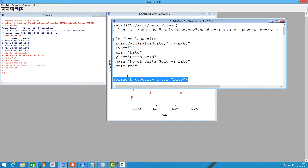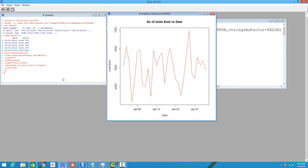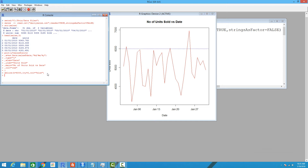For this we'll use a function called abline, which allows you to draw lines on a graph. The parameter I'm using here is h, which is the horizontal axis. We're specifying 6,000, so we want to draw a line at 6,000. You can also specify the vertical axis. The line type is 2, which is a dotted line, and the color is blue. So here we drew a line indicating the highest point where we see the most sales for a date.